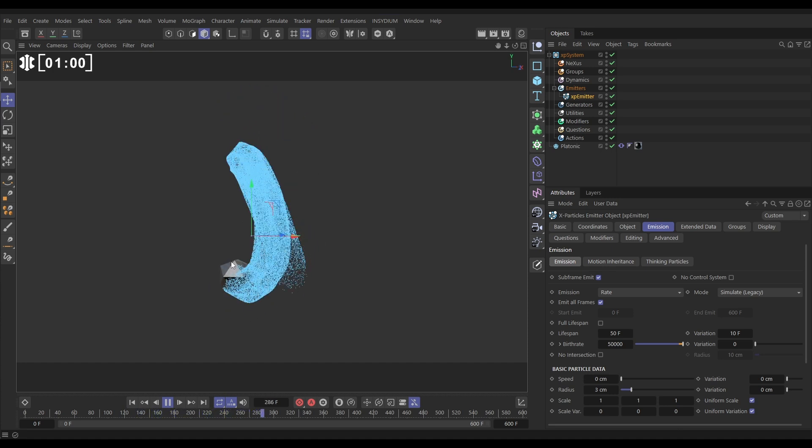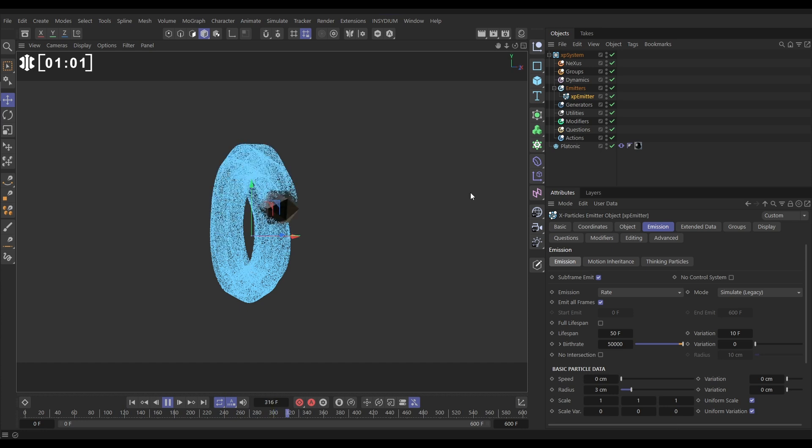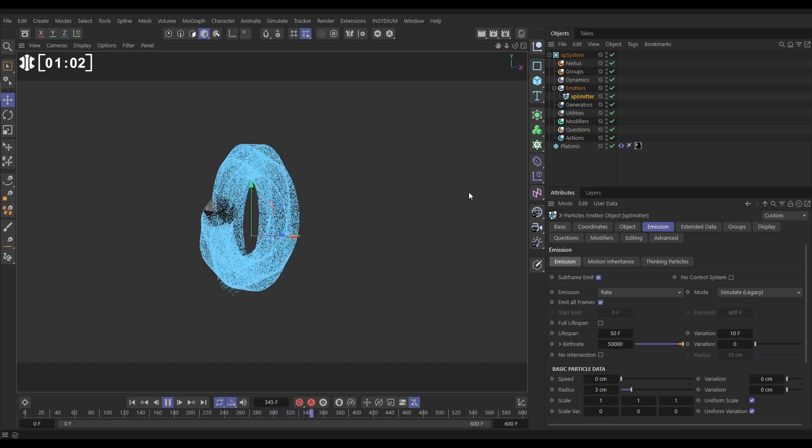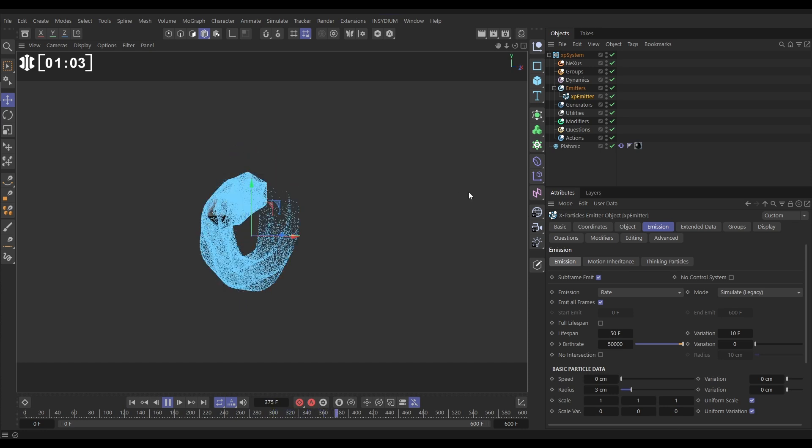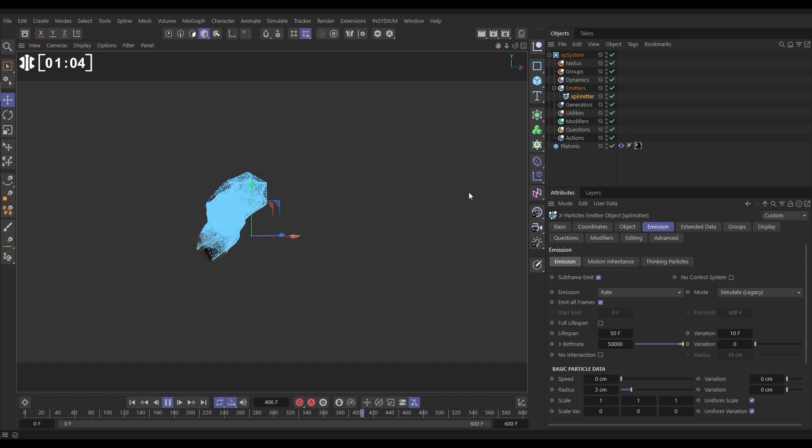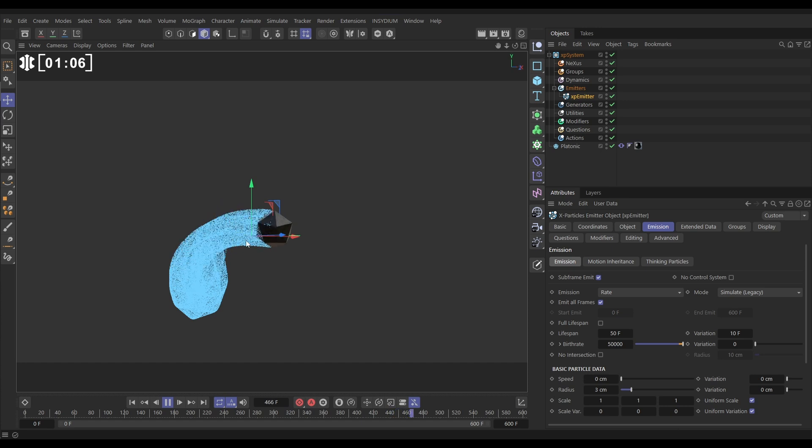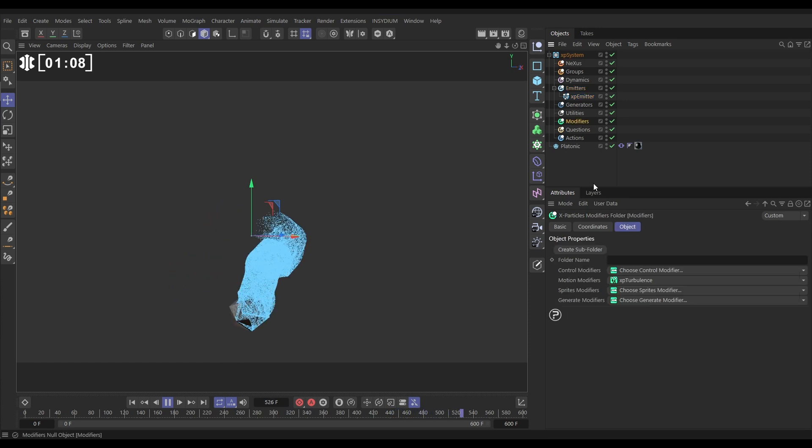All right, so let's look at adding some motion to this. What we could do is add a modifier, a turbulence, to add some motion. Let's go to modifiers, motion.